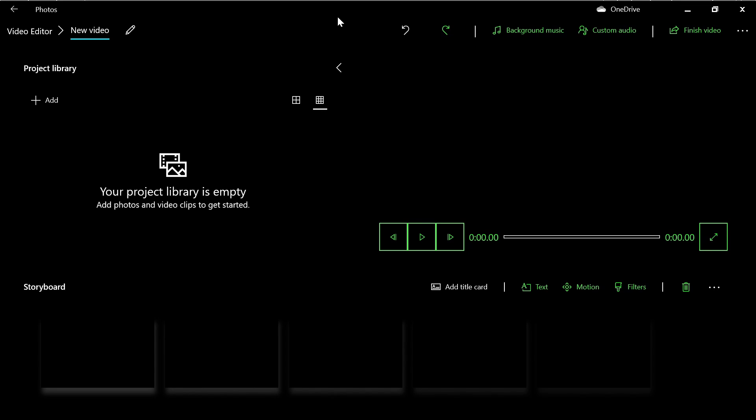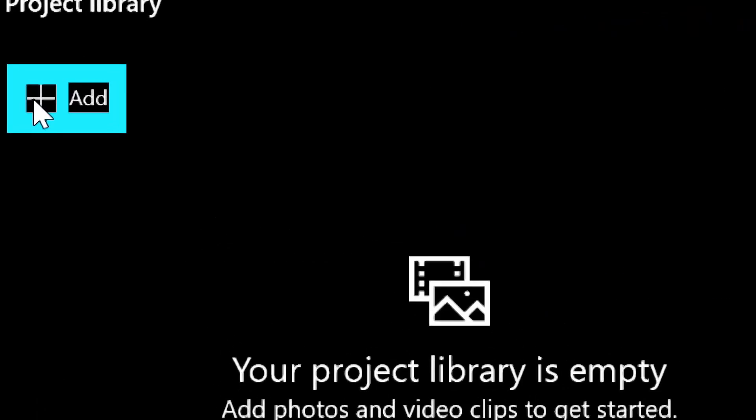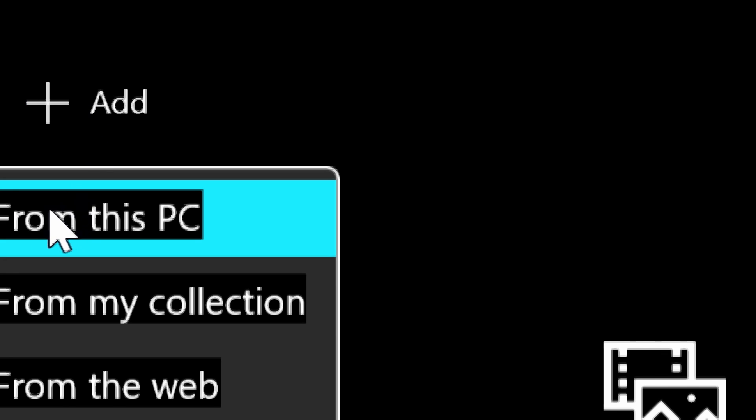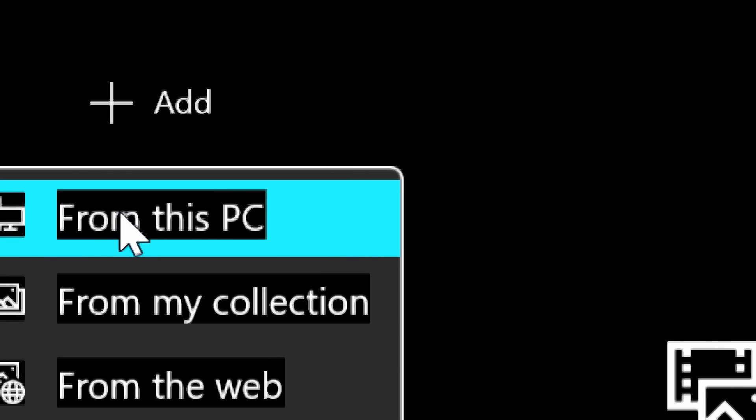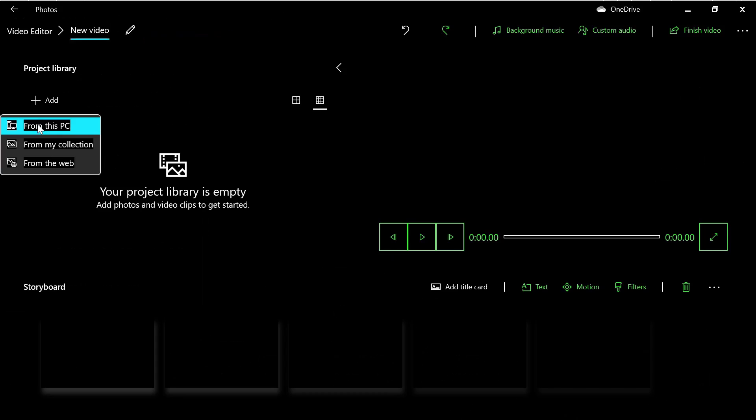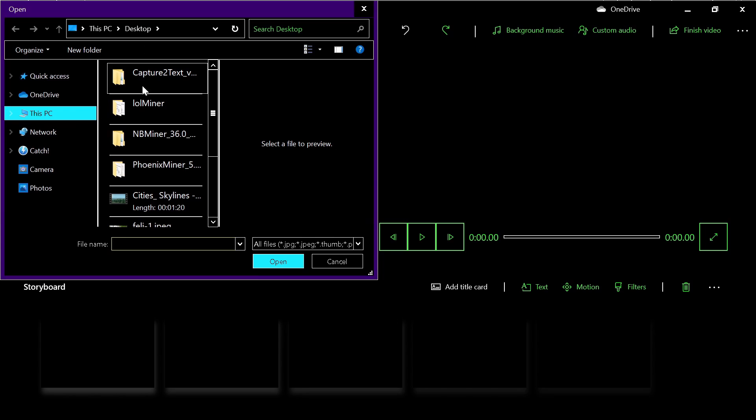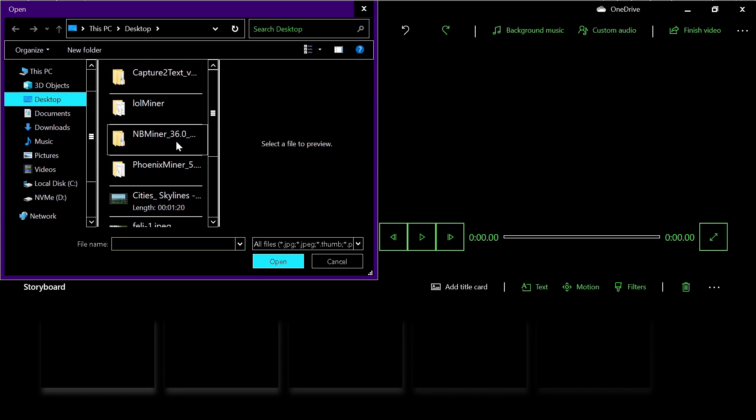Now it's time to add your clips and photos. You have two ways to do this. One way is to press the small 'Add' button in the upper left, then click 'From this PC'. You can then browse and pick your photos and clips.